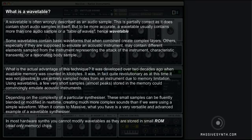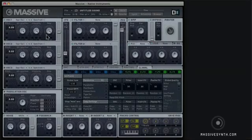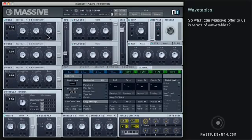Depending on the complexity of a particular synthesizer, these small samples can be fluently blended or modified in real time, creating much more complex sounds than if we were using a simple waveform. So what can Massive offer us in terms of wavetables?